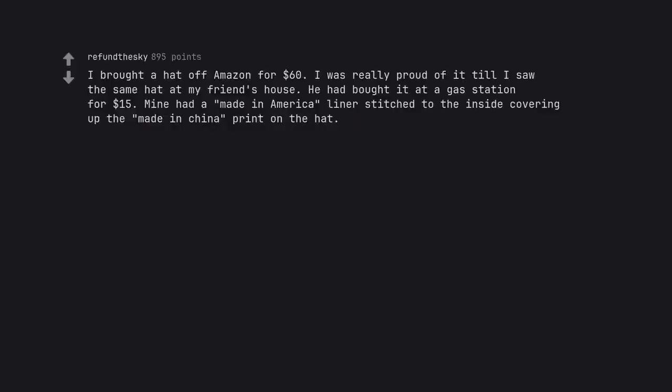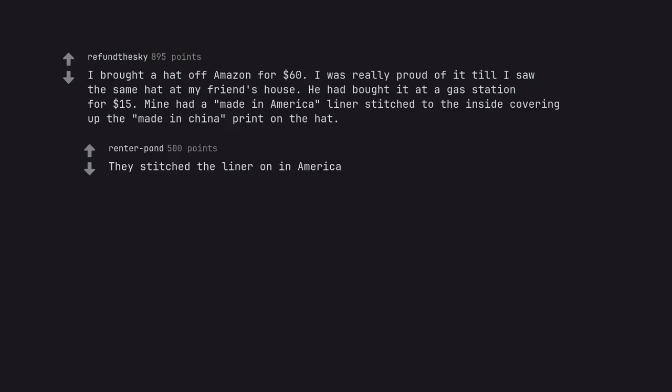I bought a hat off Amazon for sixty dollars. I was really proud of it till I saw the same hat at my friend's house. He had bought it at a gas station for fifteen dollars. Mine had a Made in America liner stitched to the inside covering up the Made in China print on the hat. They stitched the liner on in America.